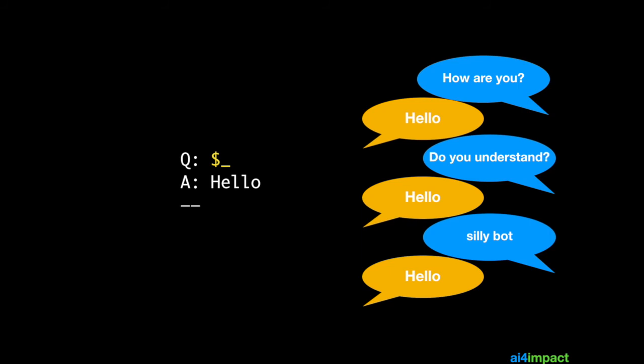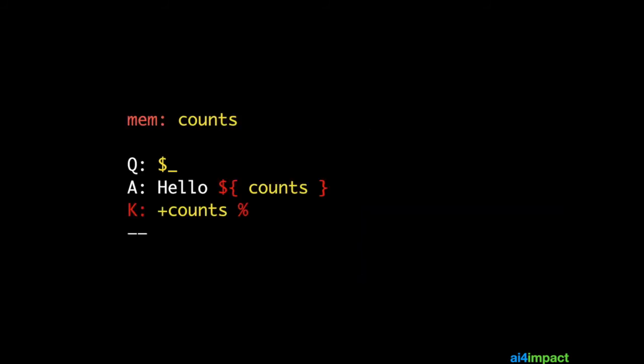Now if you want to vary this response, you can use memory. So what we do is we define a memory that's mem colon and that defines the memory item. So in this case it's called counts. And what we do is in the answer we use a smart context just to recall the current counts. So if counts is one, it will be hello one. If counts is two, it will be hello two. And we use a special K rule where we increment the counts using a plus counts in a guard.